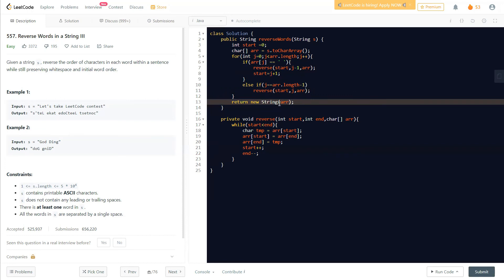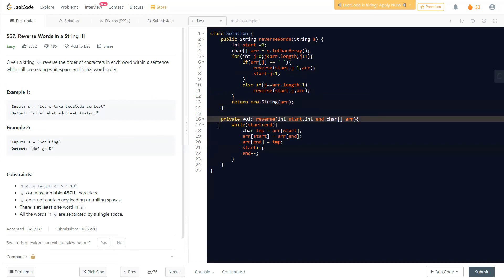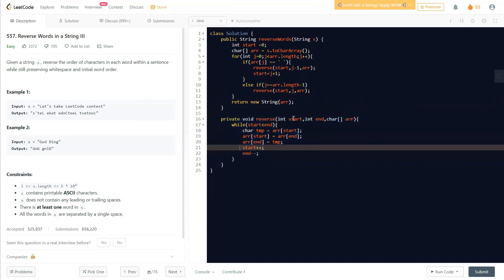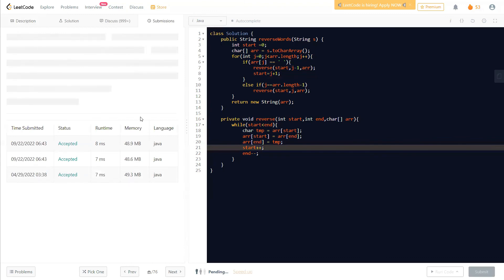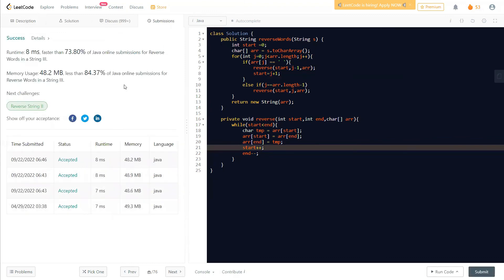After reversing, we return a new String from our character array. In the reverse function, we receive start, end, and the array. While start is less than end, we swap the elements: take the start value in a temp variable, put end's value in start, and put temp in end, then increment start and decrement end. That's just swapping from both ends. That's how the code works for this problem.